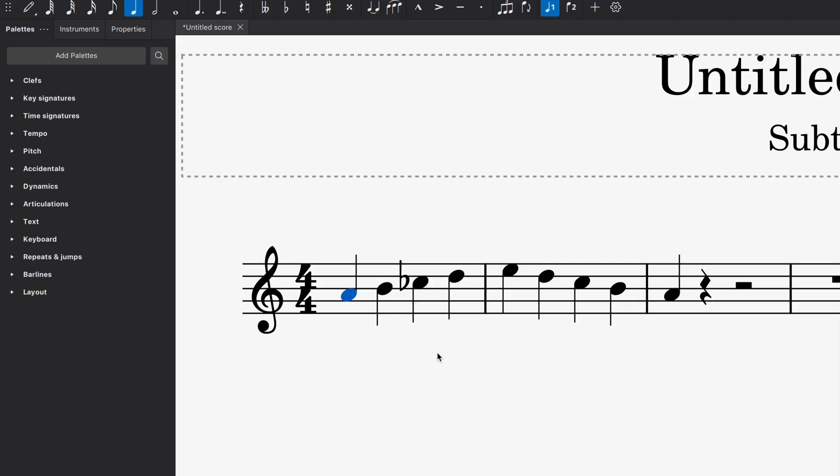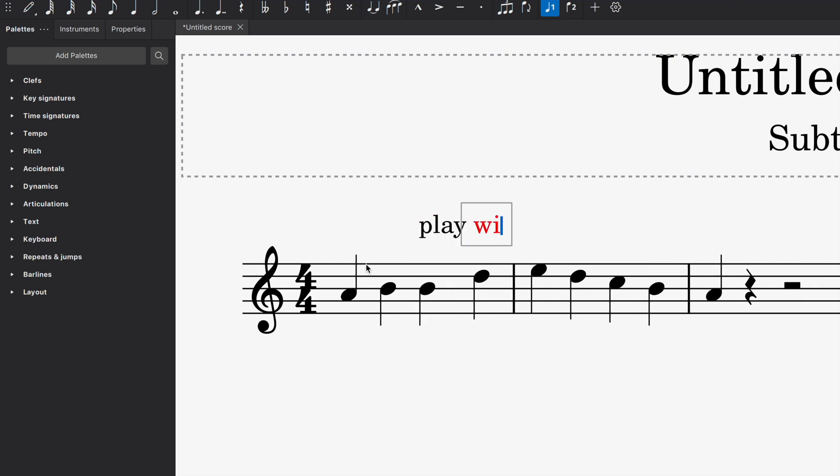But what if I want to have some musical direction? What if I want to tell my instrumentalist who's playing my piece, a specific musical elements that cannot be written? I'm going to click on command K, play with passion. I could also do that in MuseScore. There you have it.